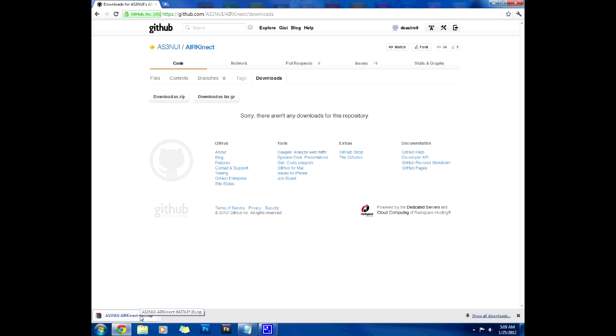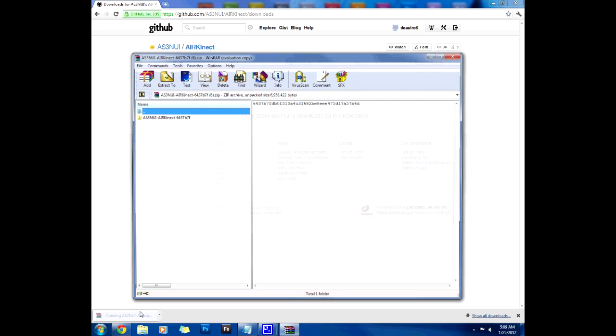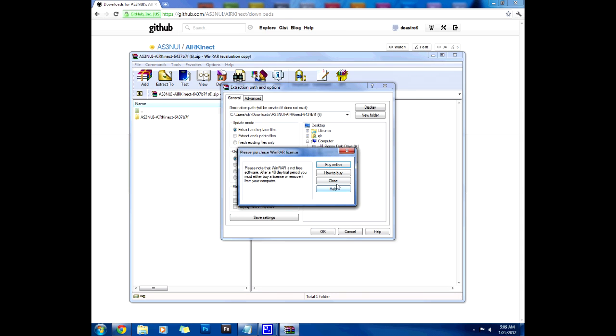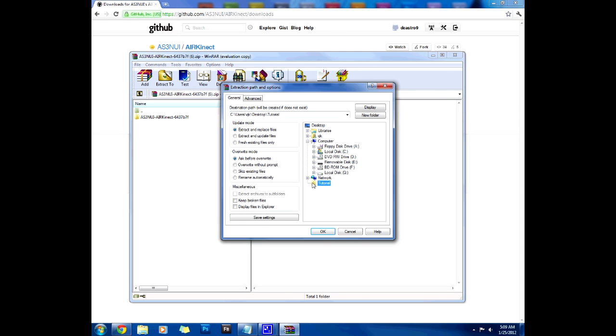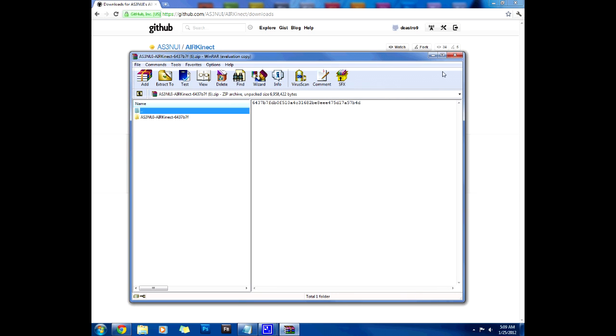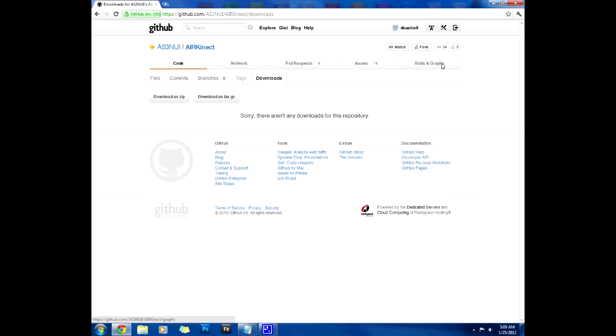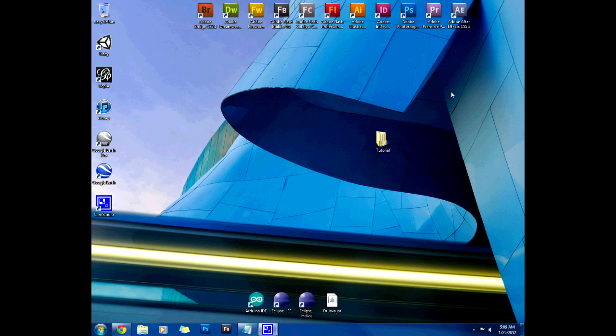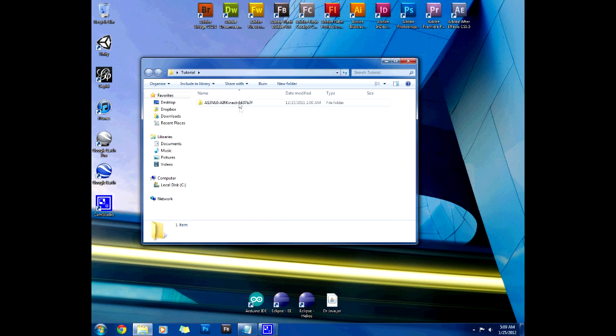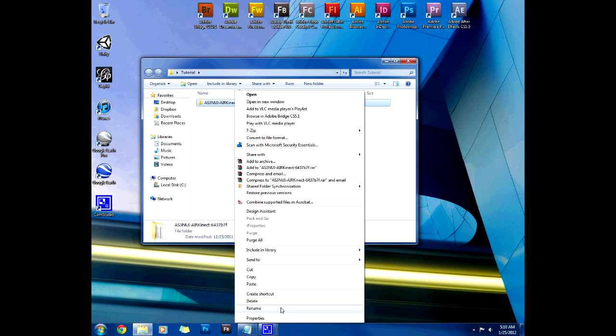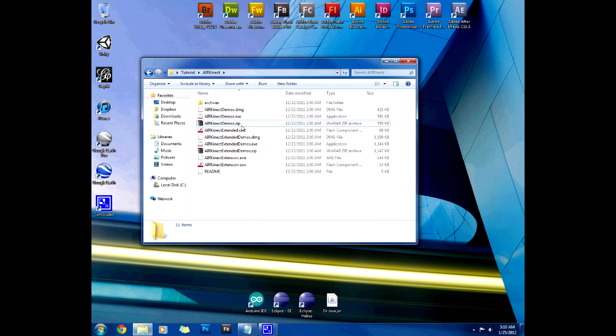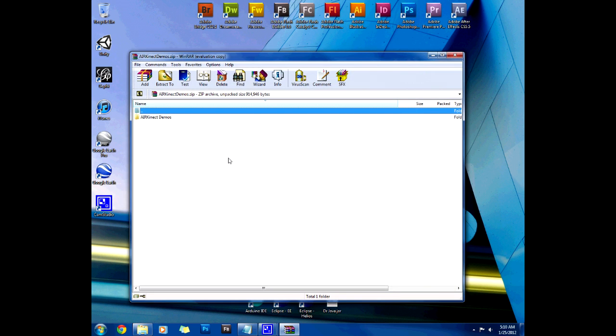Now once that finishes downloading we're gonna extract that to wherever you want really but I have a folder in the desktop called tutorial and I'm gonna extract it there. So once that is extracted let's close all of this and go to tutorial, drag it in here, and then rename this something nice like Air Connect.